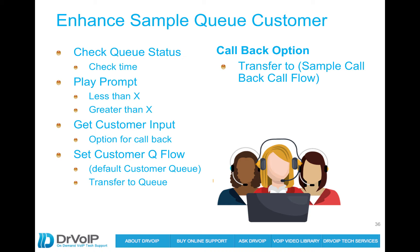Then we'll set the customer default queue experience. What are they going to experience while they're on hold? And then we'll transfer them off to the queue. That's going to be our design.